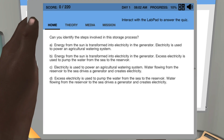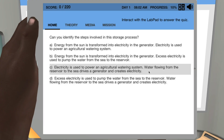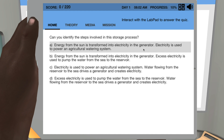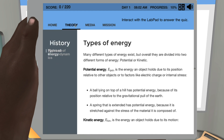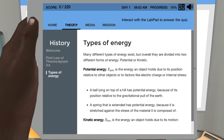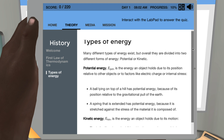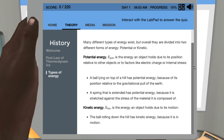Quiz questions test the student's knowledge, also supporting an inquiry-based and deep learning approach. Students also have access to a full theory section, which provides them with relevant background information whenever needed.